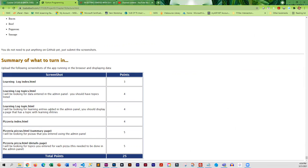You're going to do a learning log which is in the chapter, and then the try it yourselves have you do a pizzeria. I'm having you do both of these so you can get the process down.